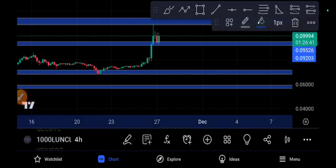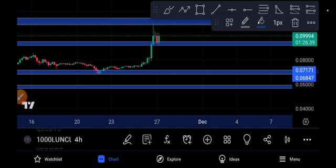So take a short position right now. 0.07171 is the first target, which is a very strong target and I'm 100% sure it will easily reach this target.